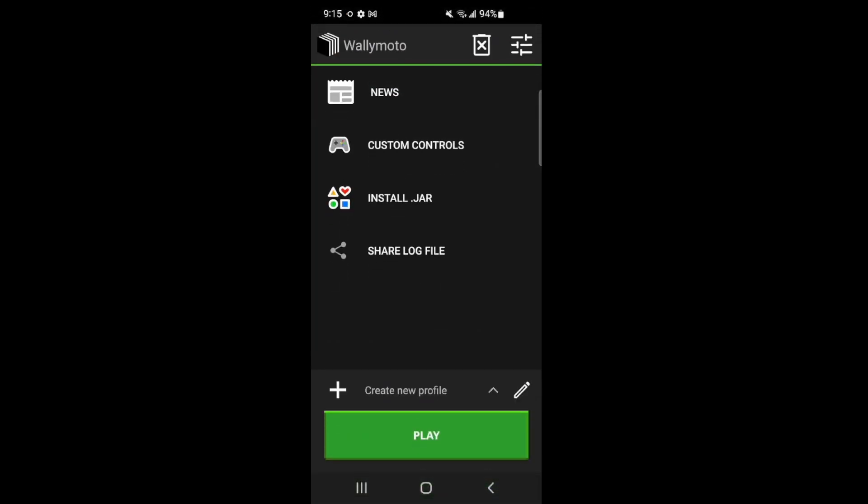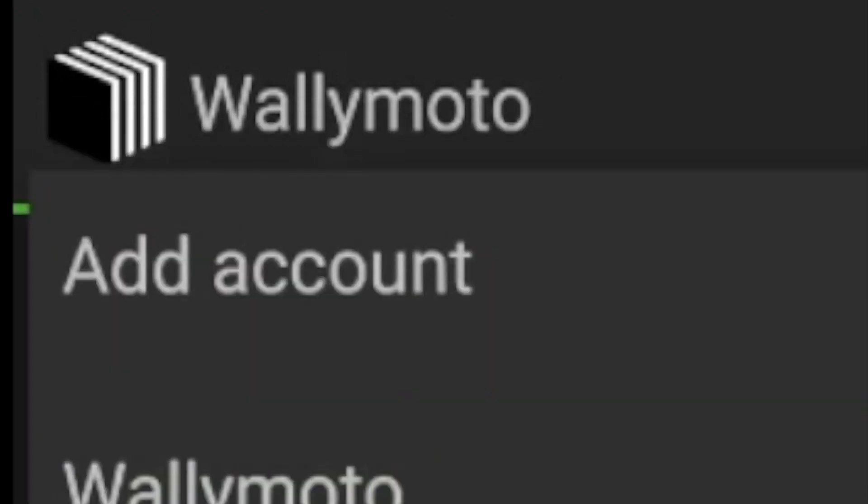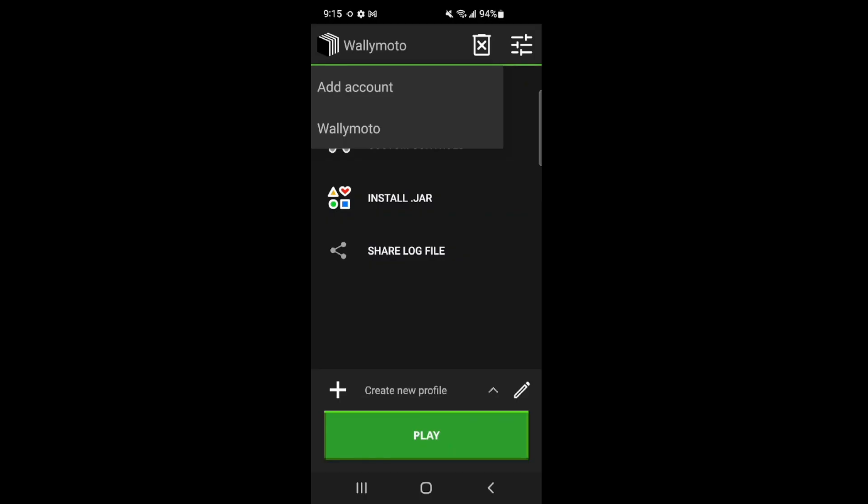And once you open it, you're going to want to log in. You see, I'm logged in as Wallimoto. If you click up here, upper left-hand corner, you can go ahead and add an account.